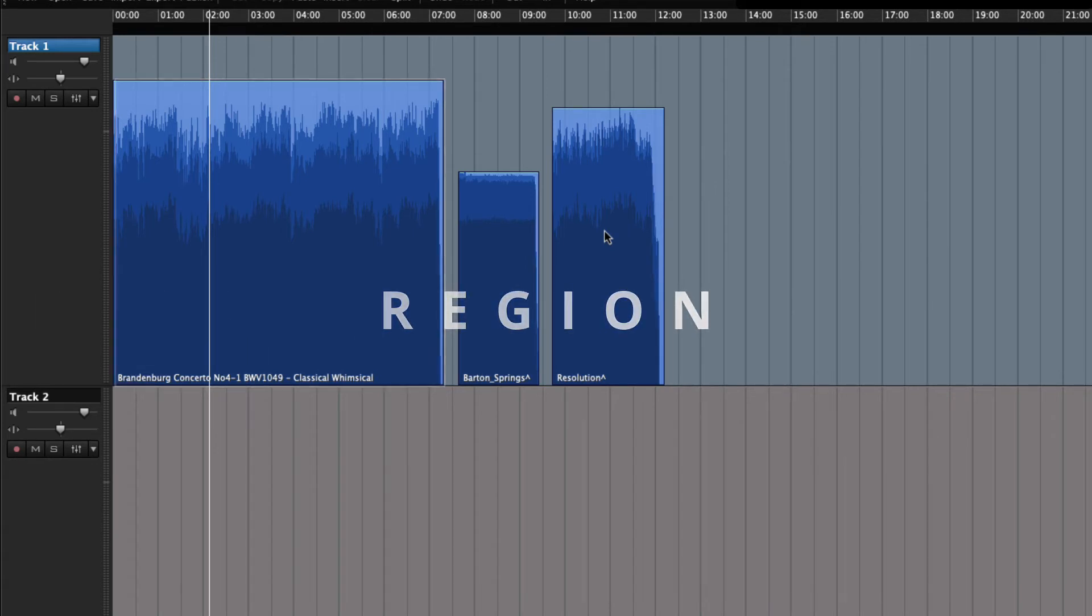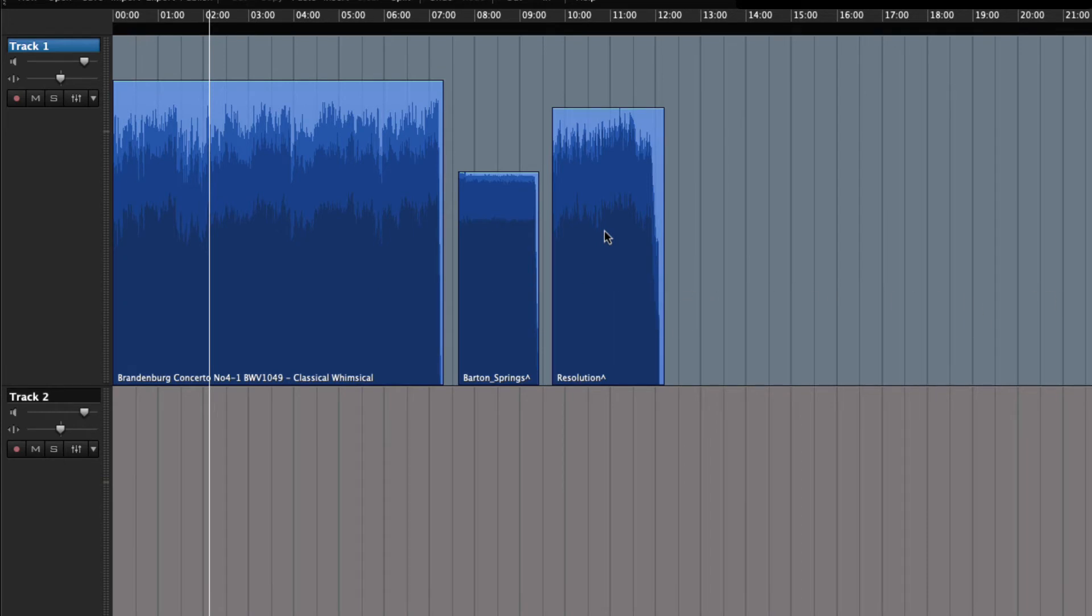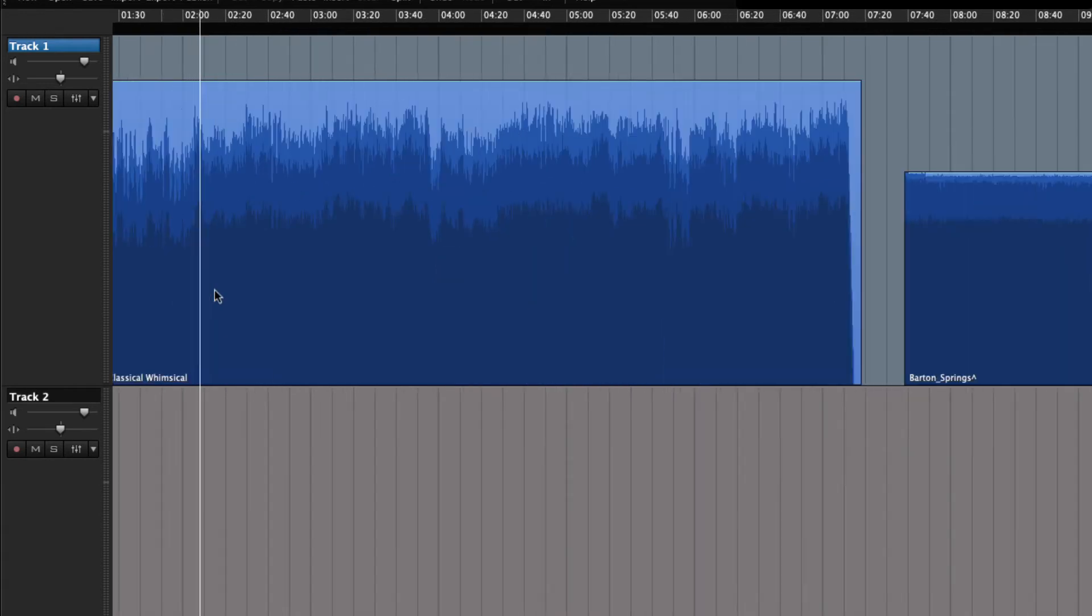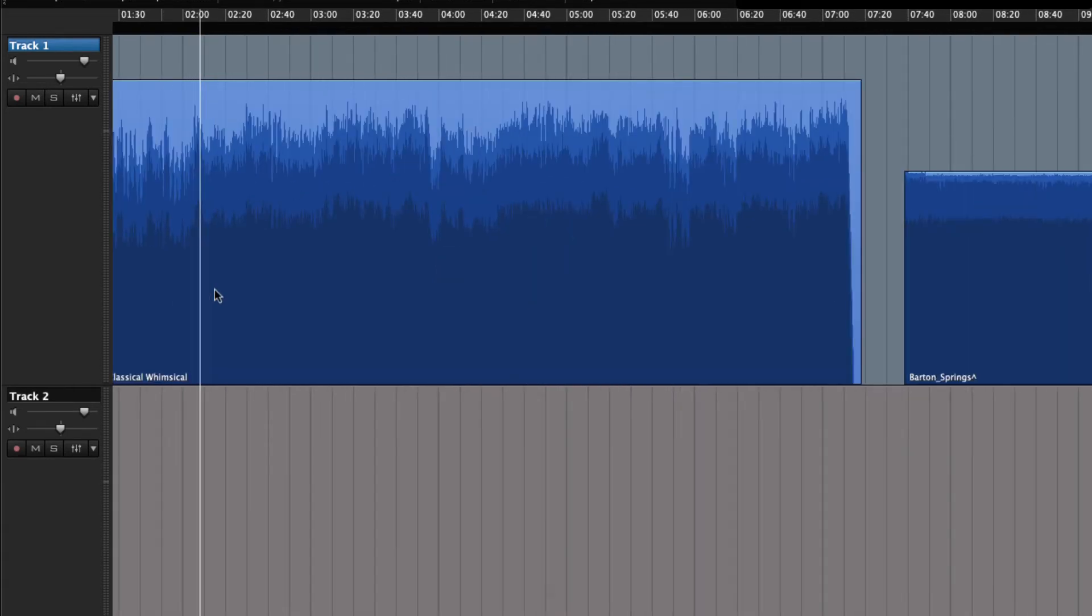The region is not actually the audio itself but a representation of the original audio, or a region of the audio if you will.